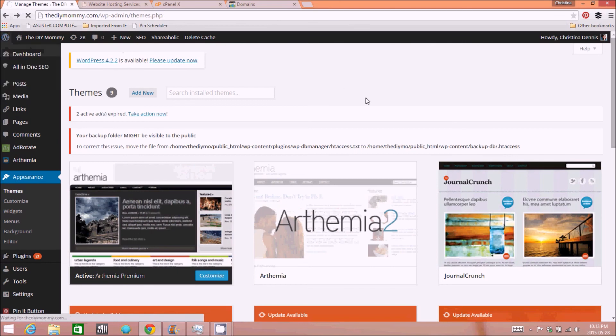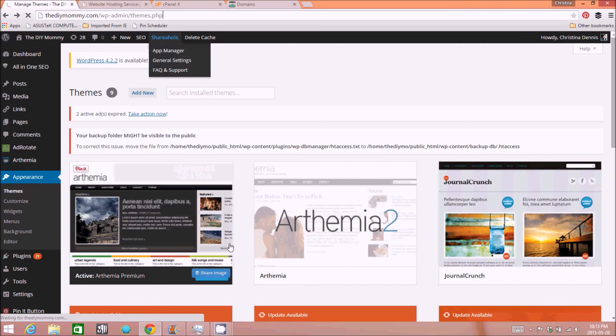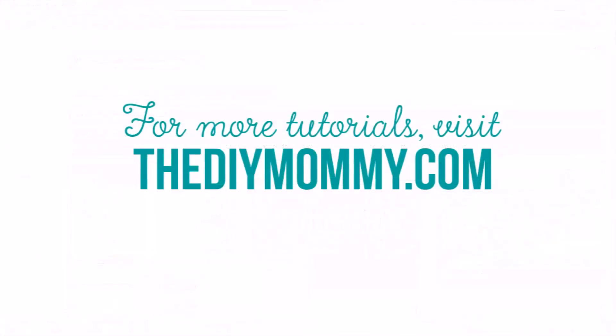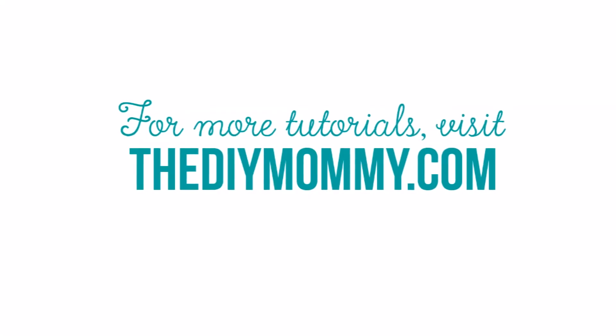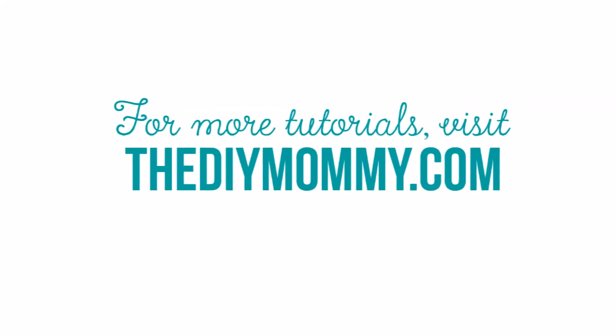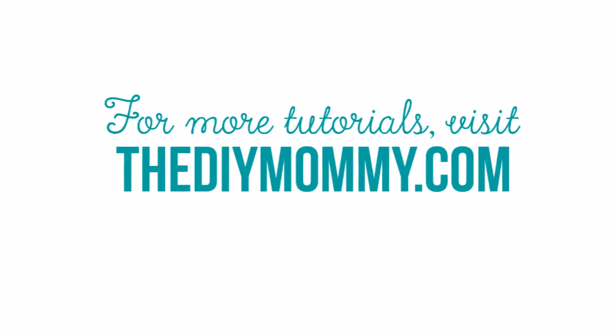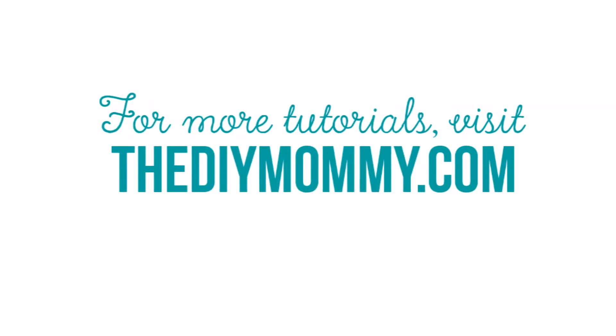So thank you so much for watching and I hope you found this helpful. Stay tuned for next week's video on how to start customizing your WordPress installation. For more tutorials, please visit thediymommy.com and don't forget to subscribe. Thanks so much for watching.